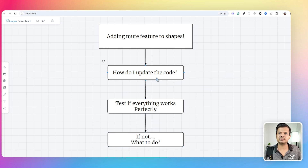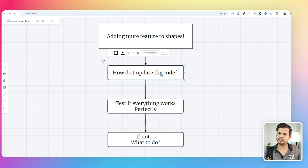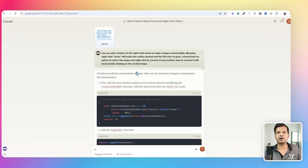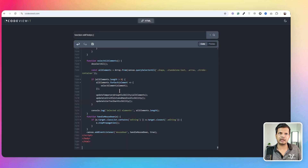Here's how the mute feature works: I can click on a shape, press M, and it becomes muted. I can also right-click and select unmute or mute from the context menu. So this is how the feature works. I'm going to give you a walkthrough of how I added it. This is the actual code of the application, and at this point, the mute feature is not yet in the code — same code is visible in Code View It.